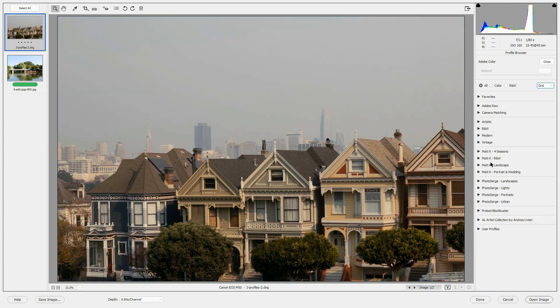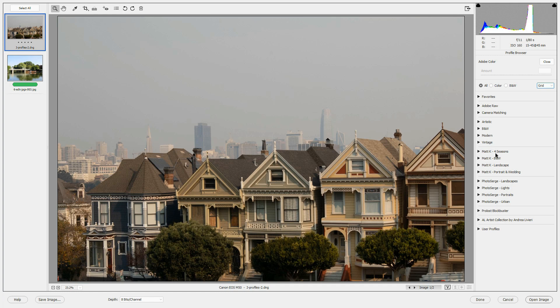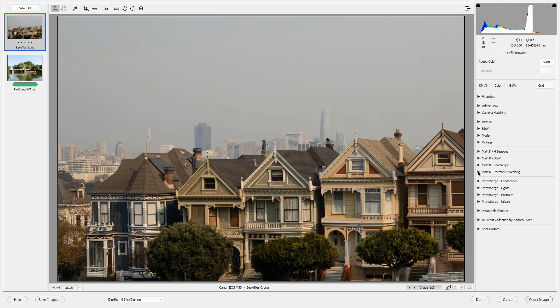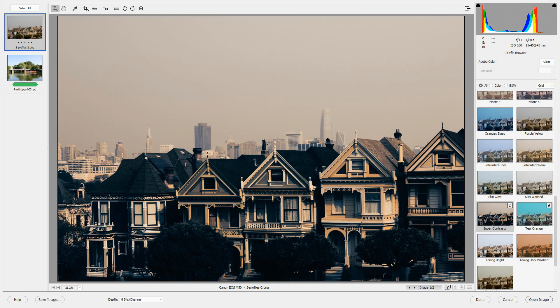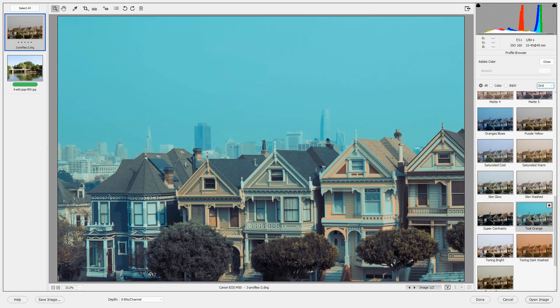You can also purchase profiles from third-party vendors. In my Camera Raw editor, I have installed profiles from Matt Kloskowski, from Serge Ramelli, Photo Surge, and some other third-party vendors. For this file, I've used a profile from Matt Kloskowski that came in the portrait and wedding series. The profile that I used for this image was the teal orange one.